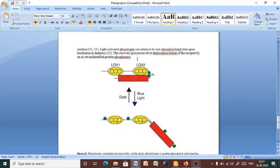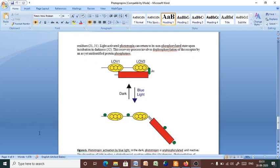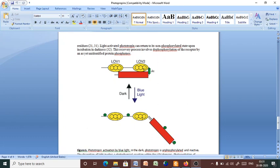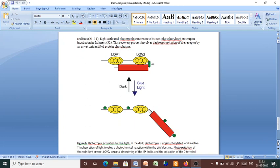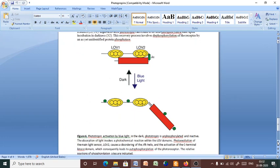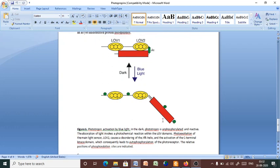So, this diagram explains the mechanism. This is the LOV1 and LOV2. As I already mentioned that LOV2 is the most important vital regulatory portion which usually suppresses the activity of the C-terminal region. And upon blue light exposure or photoactivation, the activity of the LOV2 domain completely destroys. And by the process of phosphorylation, the C-terminal region activates. And this results into the activation of the phototropin.